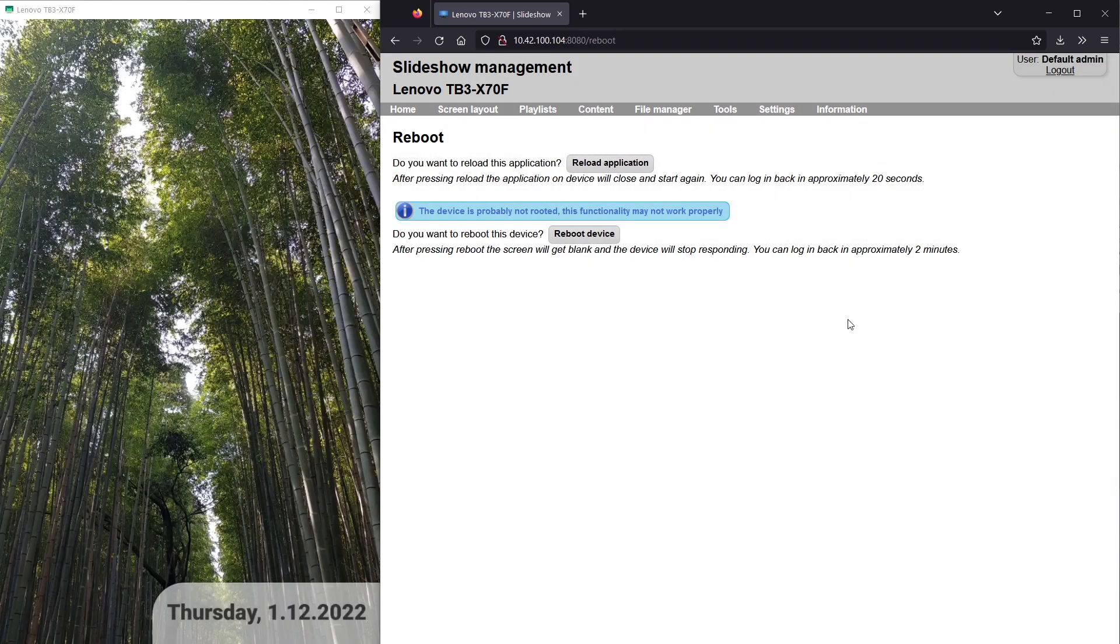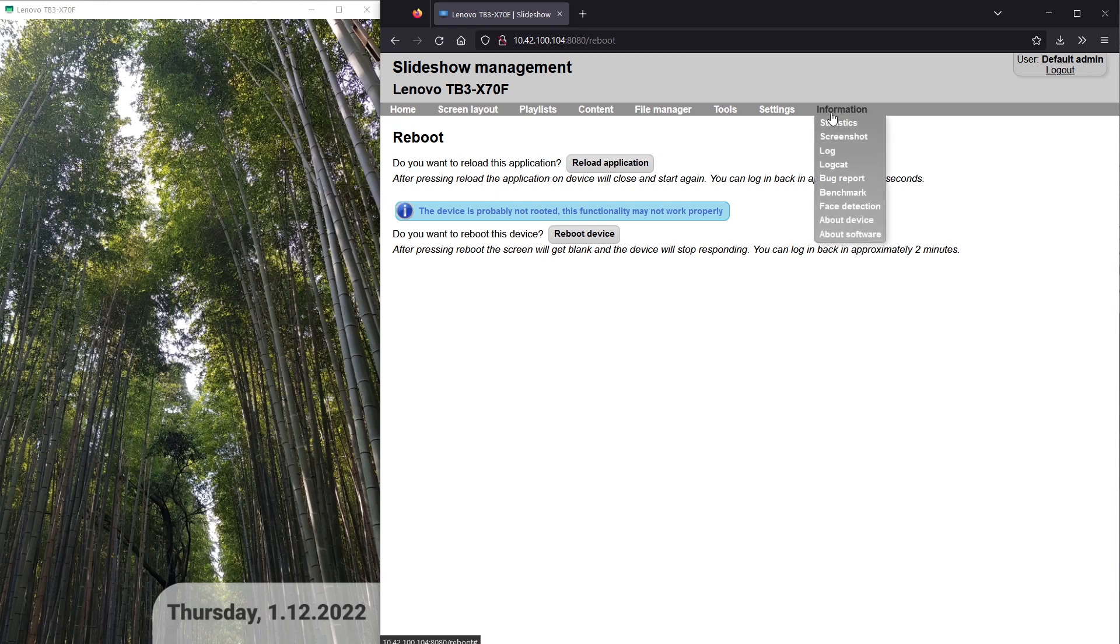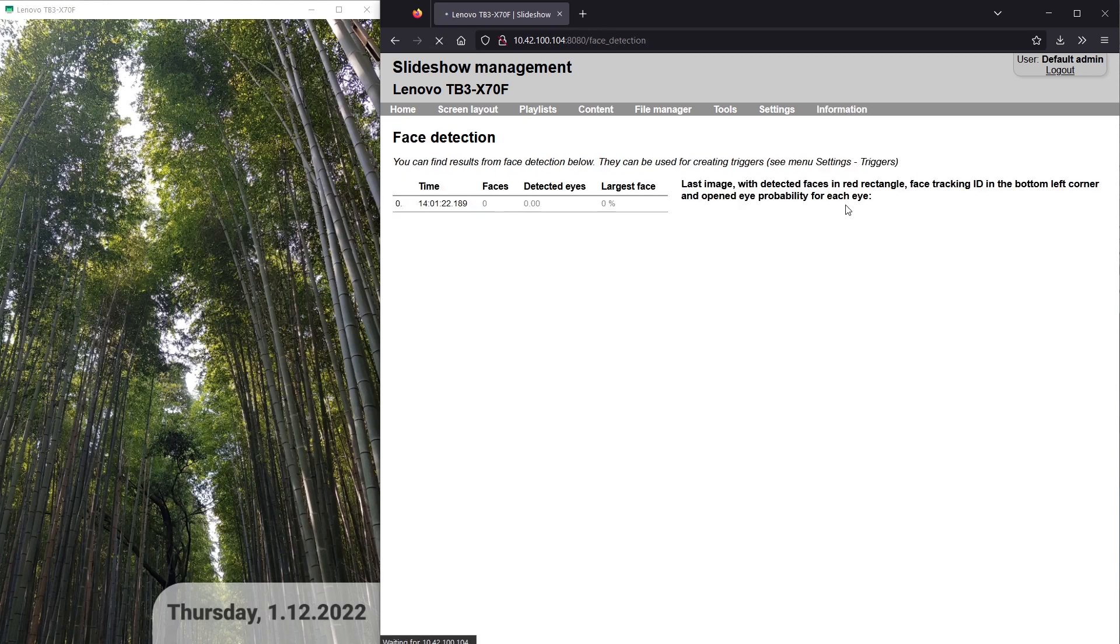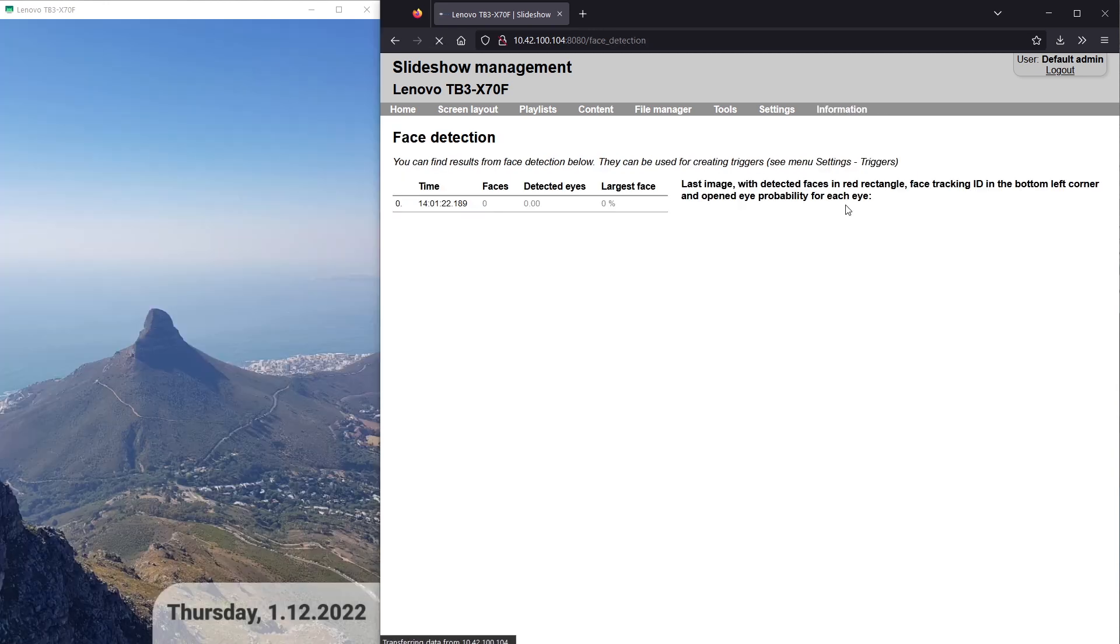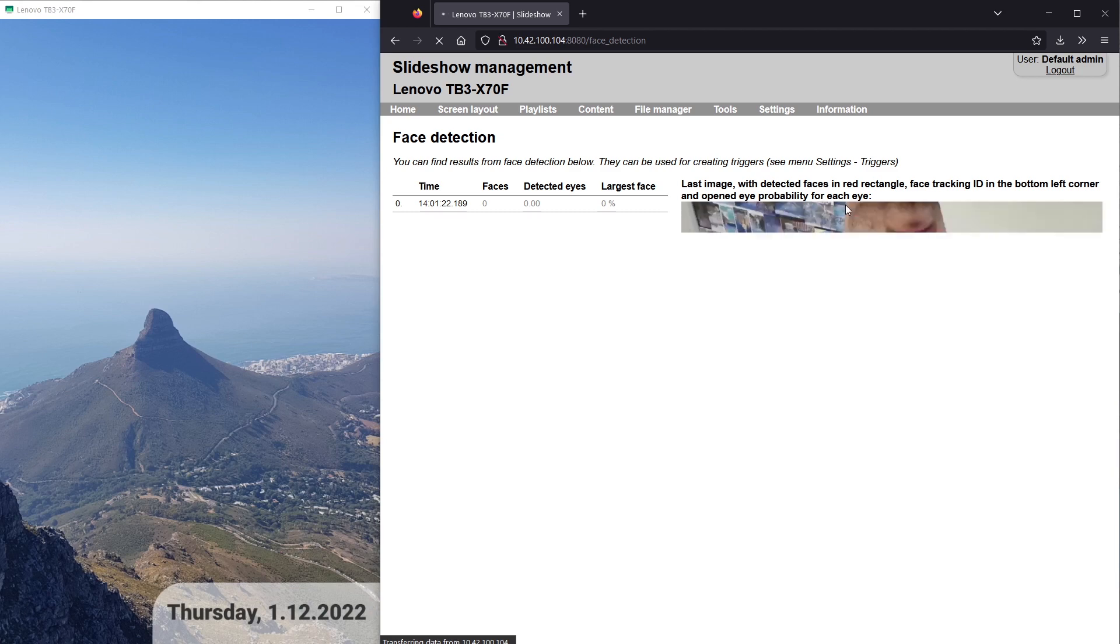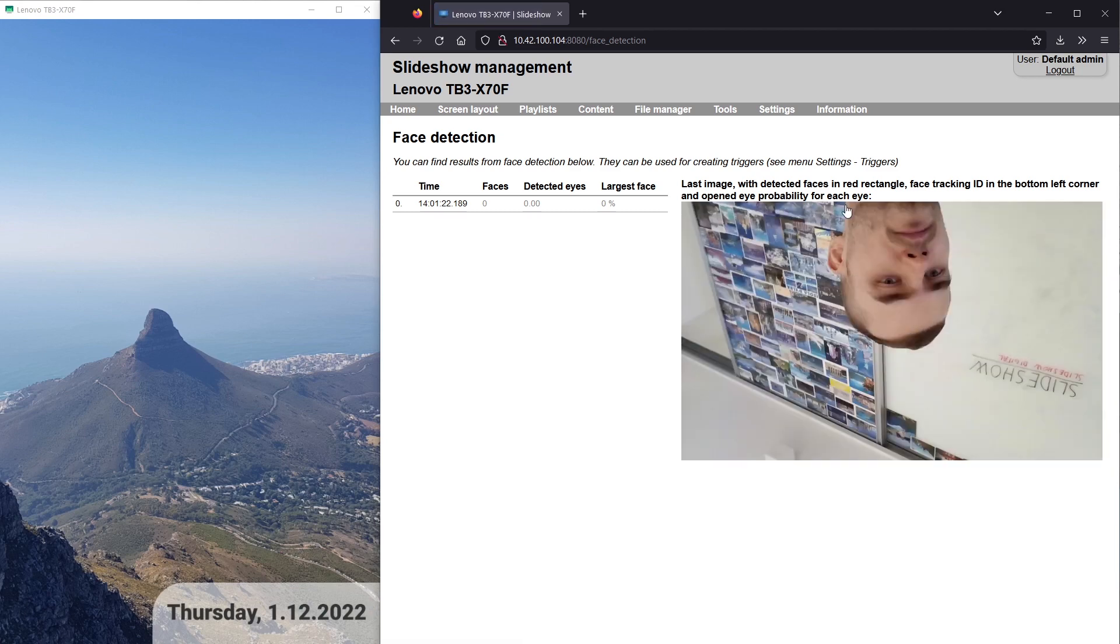Few seconds after Slideshow starts again, you can check the status of face detection via menu information, face detection.